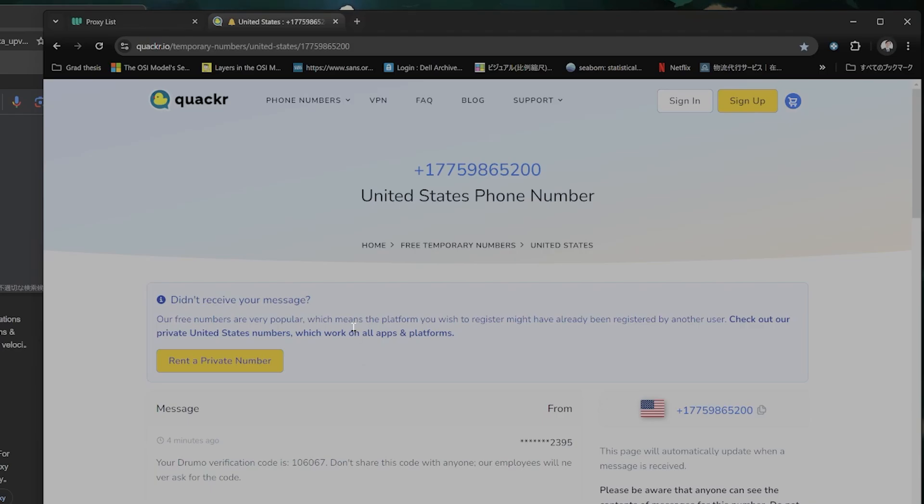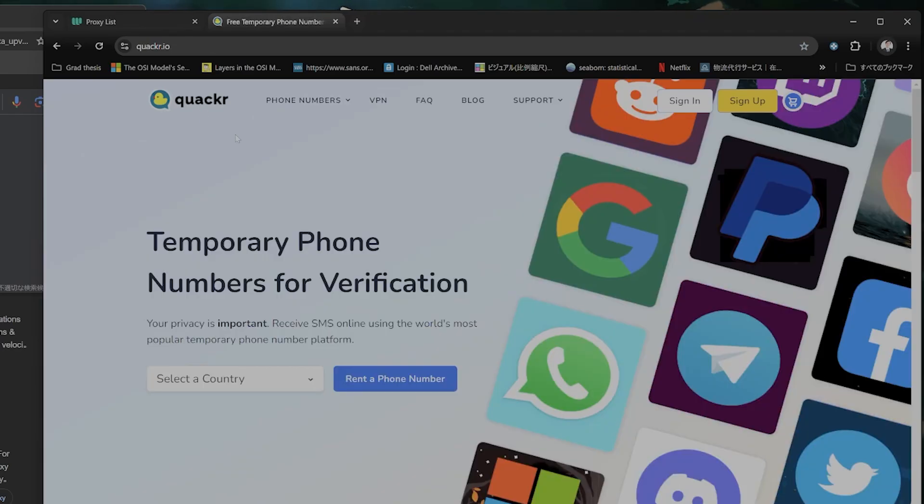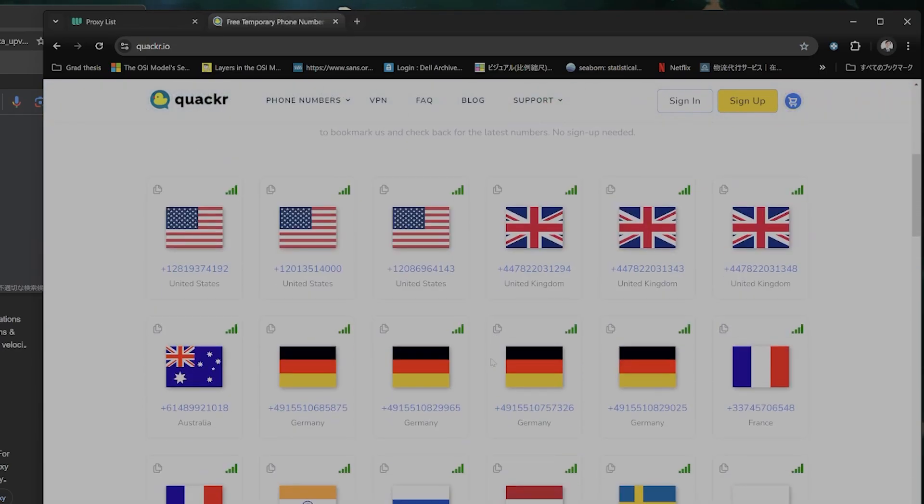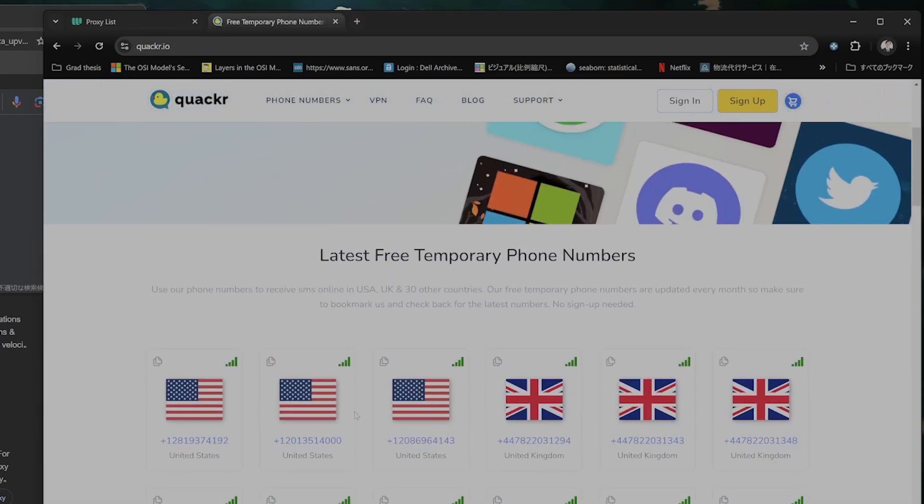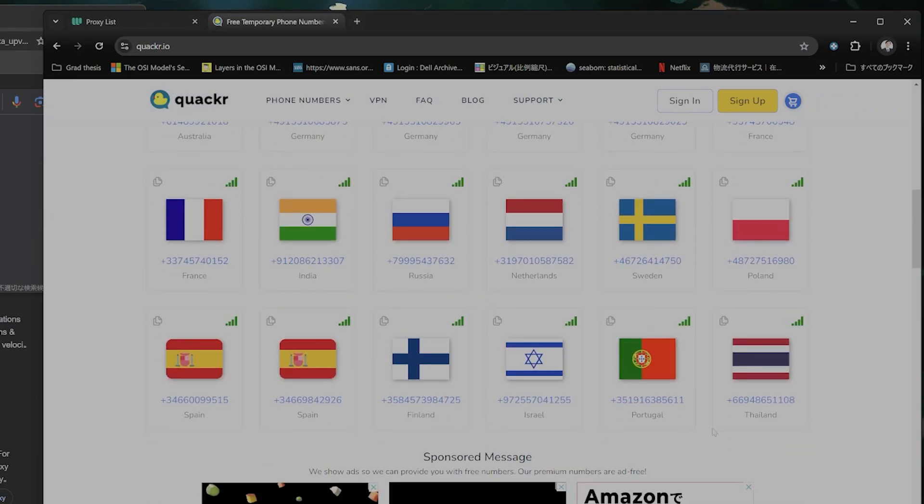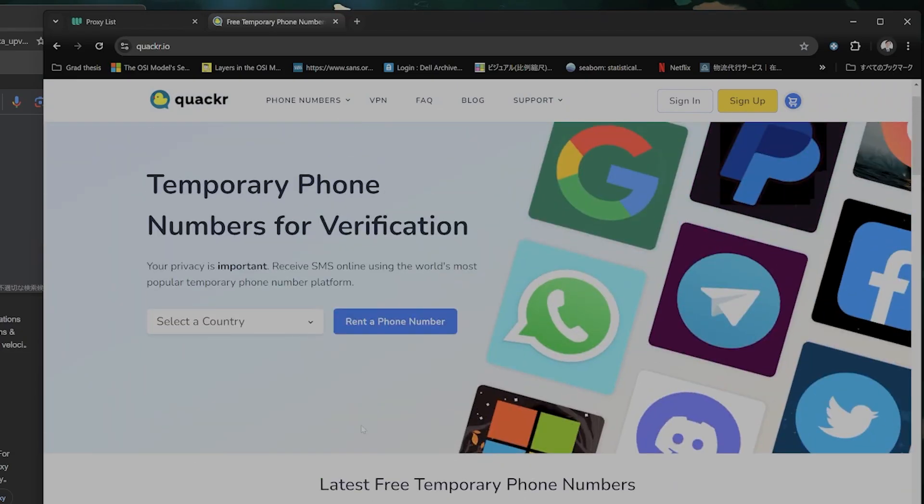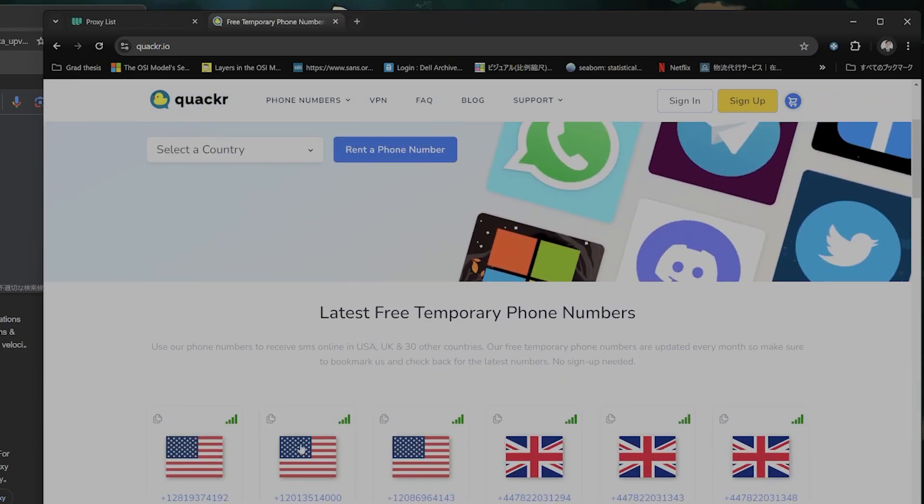However, because of the nature of this free program, a lot of people are using this to register Gmail. So you'll have to go through a couple of different ones to find one that actually does work, but it does work. If you keep trying,